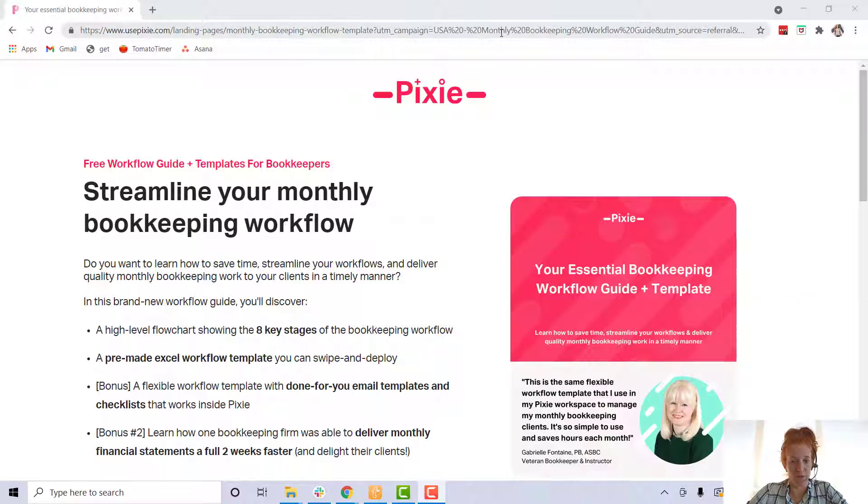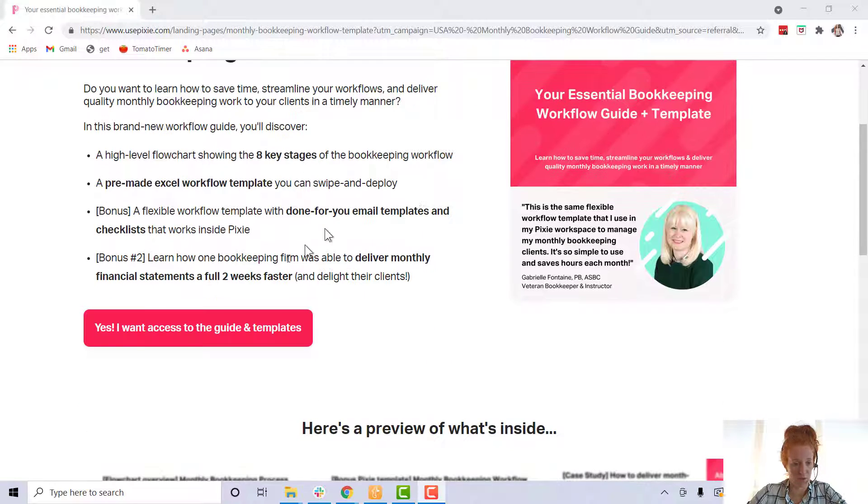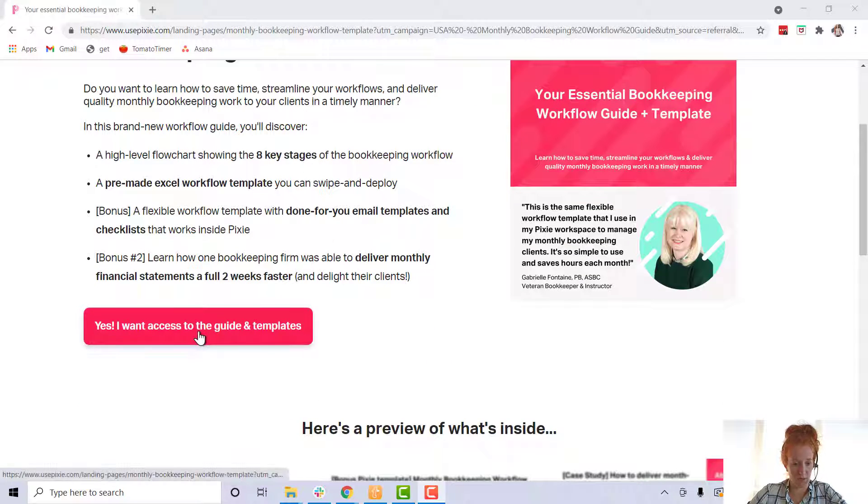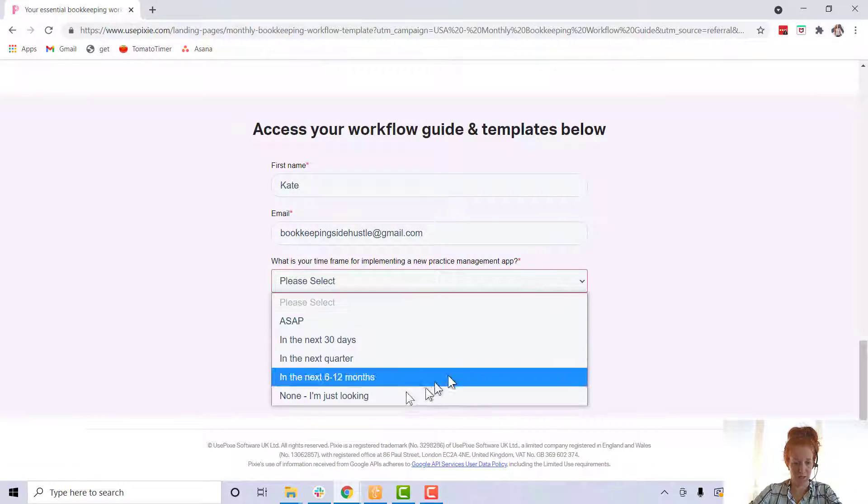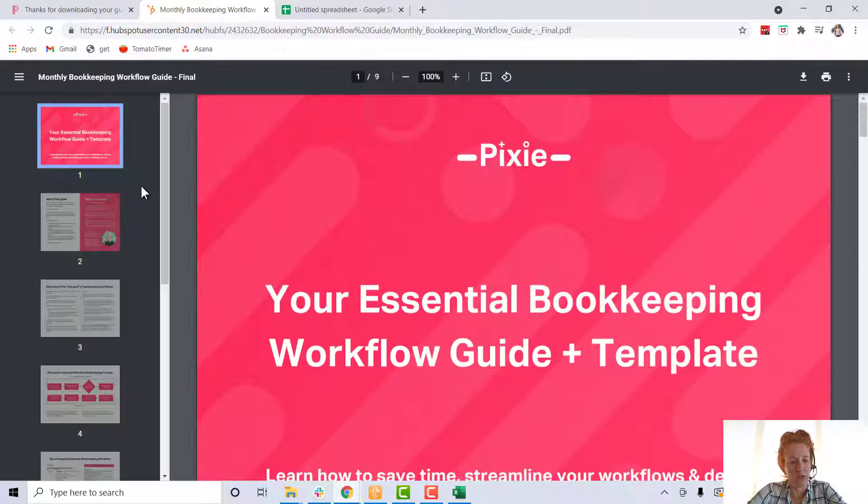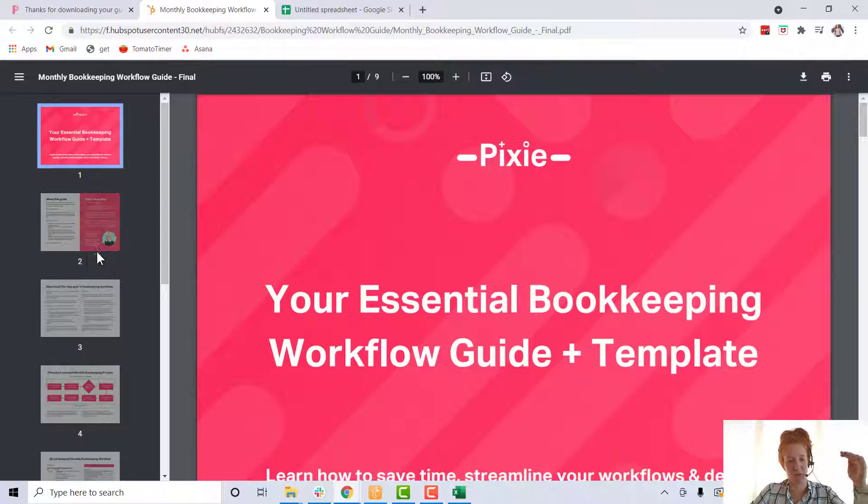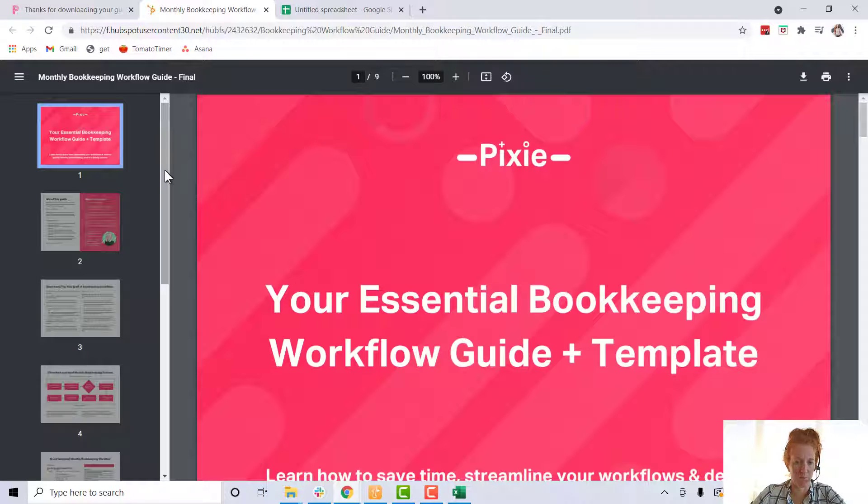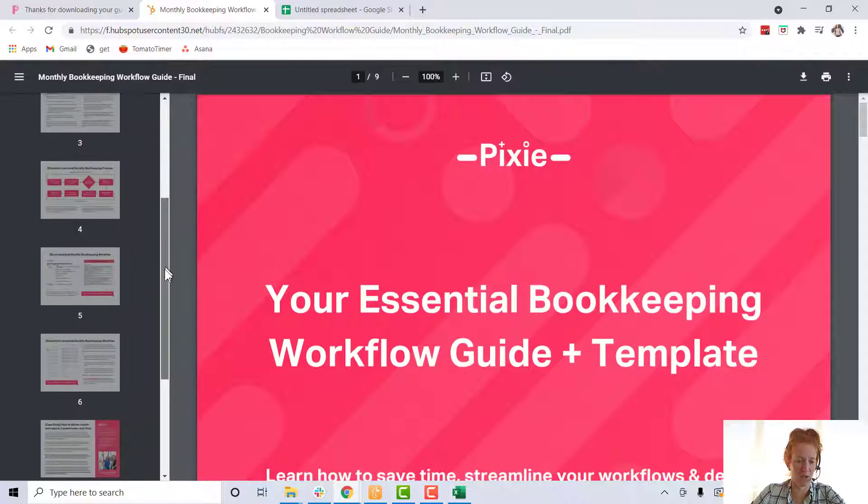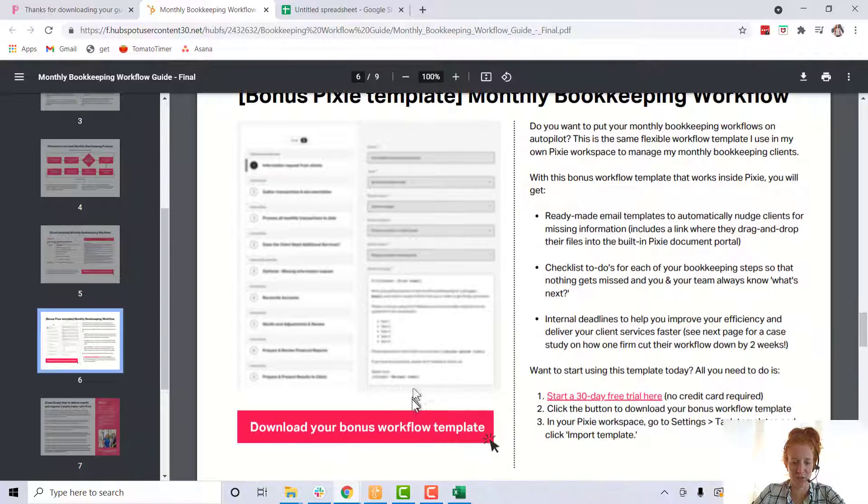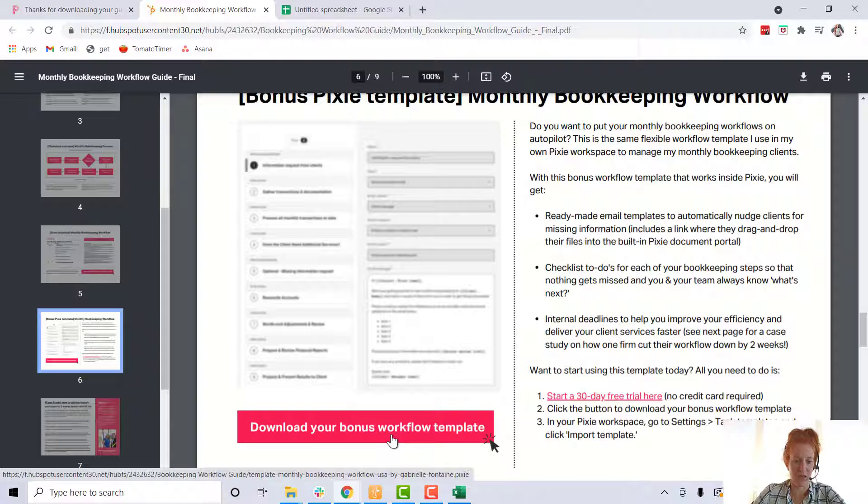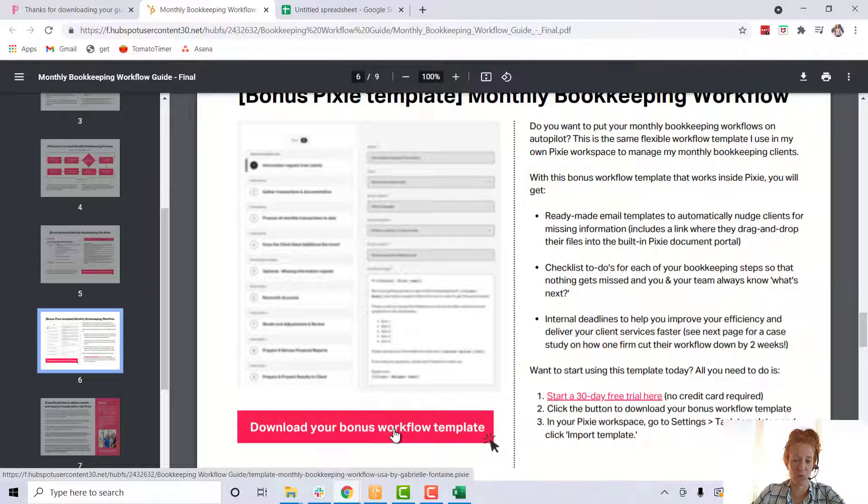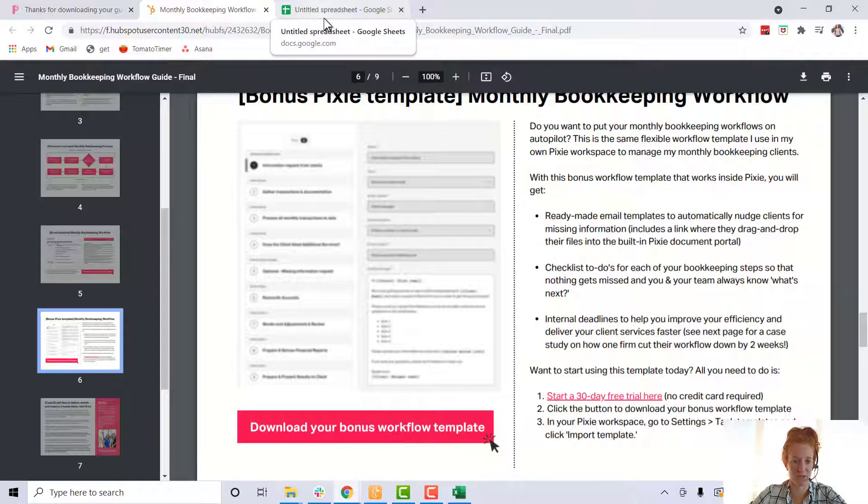So we're here on the landing page and you're going to scroll down here. Yes, I want access to the guide and templates. Put in your name, answer this last question, whatever is appropriate for you. You're going to get this workflow guide. I would highly suggest reading it. It's going to kind of explain what a monthly workflow would look like. After you've read it though, get all the way to page five and you're going to download this free Excel template. That's what we'll work on, but make sure you read everything first before you get the free template from Pixie.